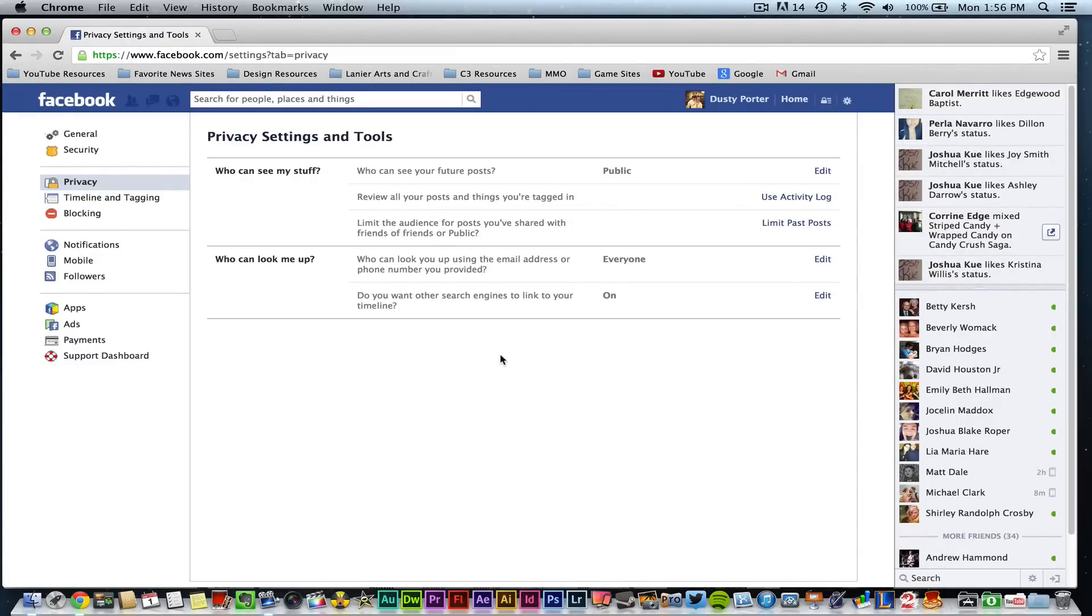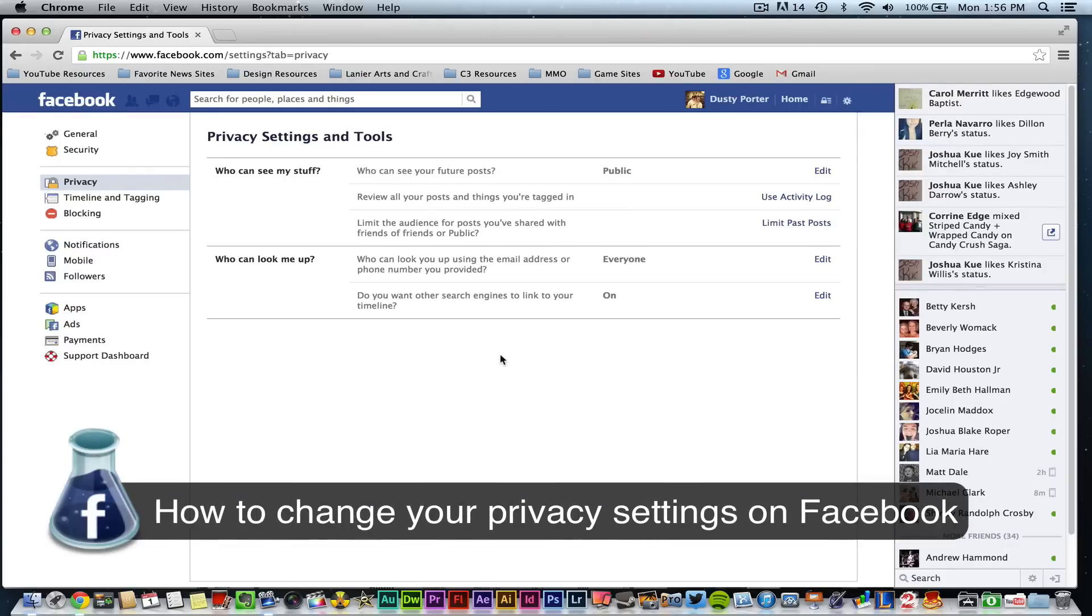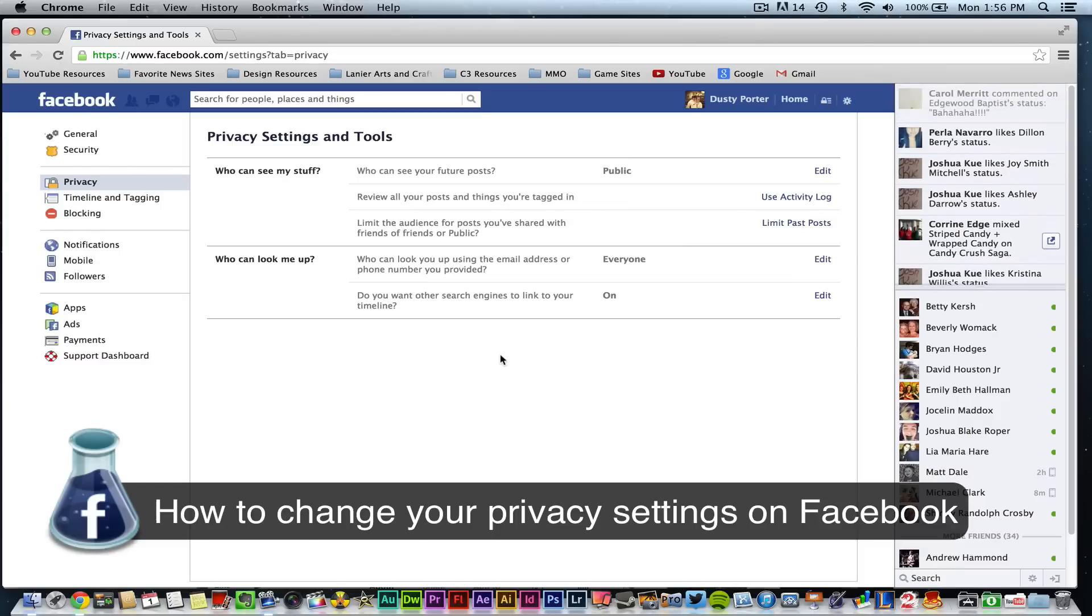Today we are on Facebook.com and I'm going to be showing you how to go ahead and make your timeline private or just edit who gets to see and post on your timeline.